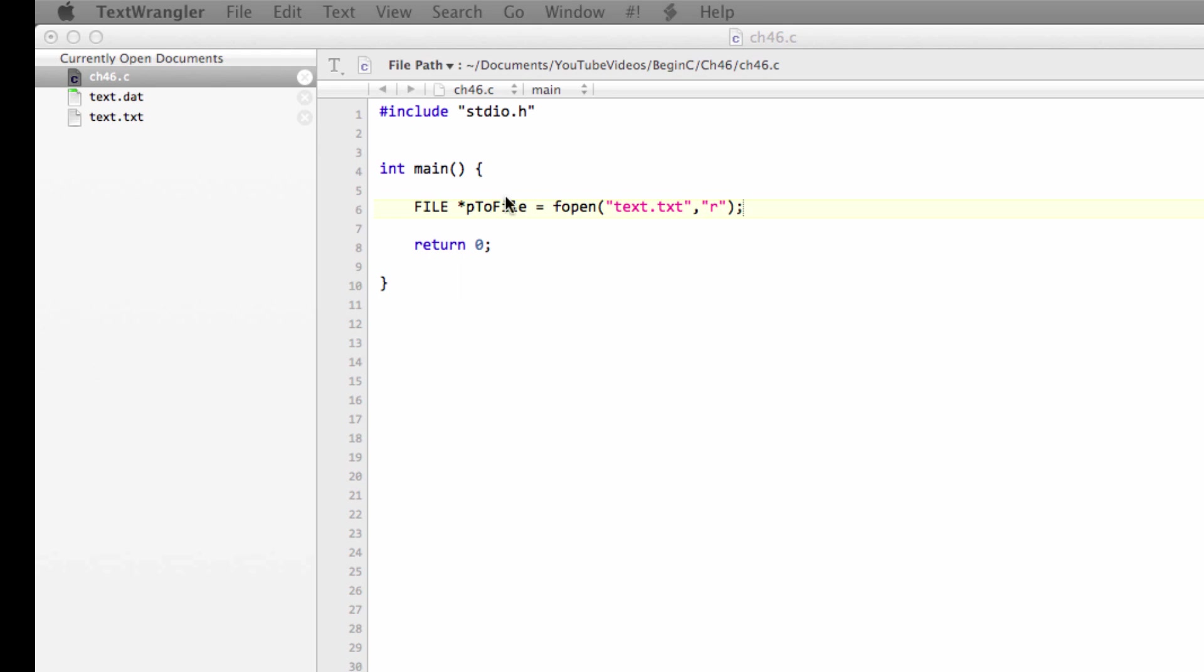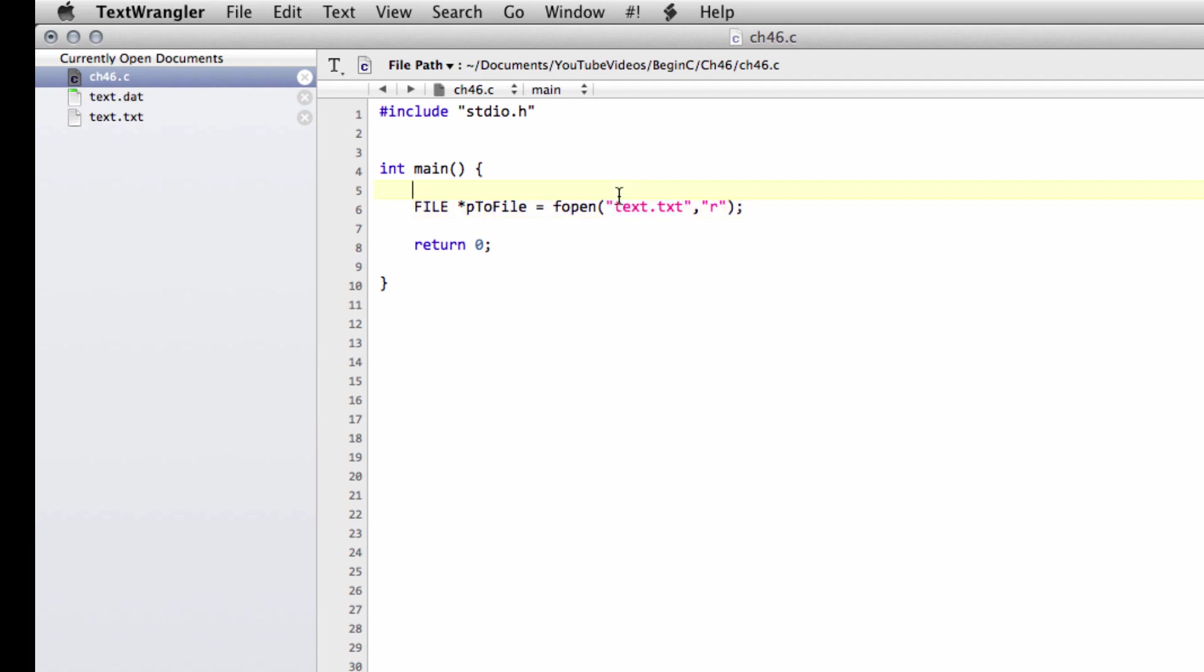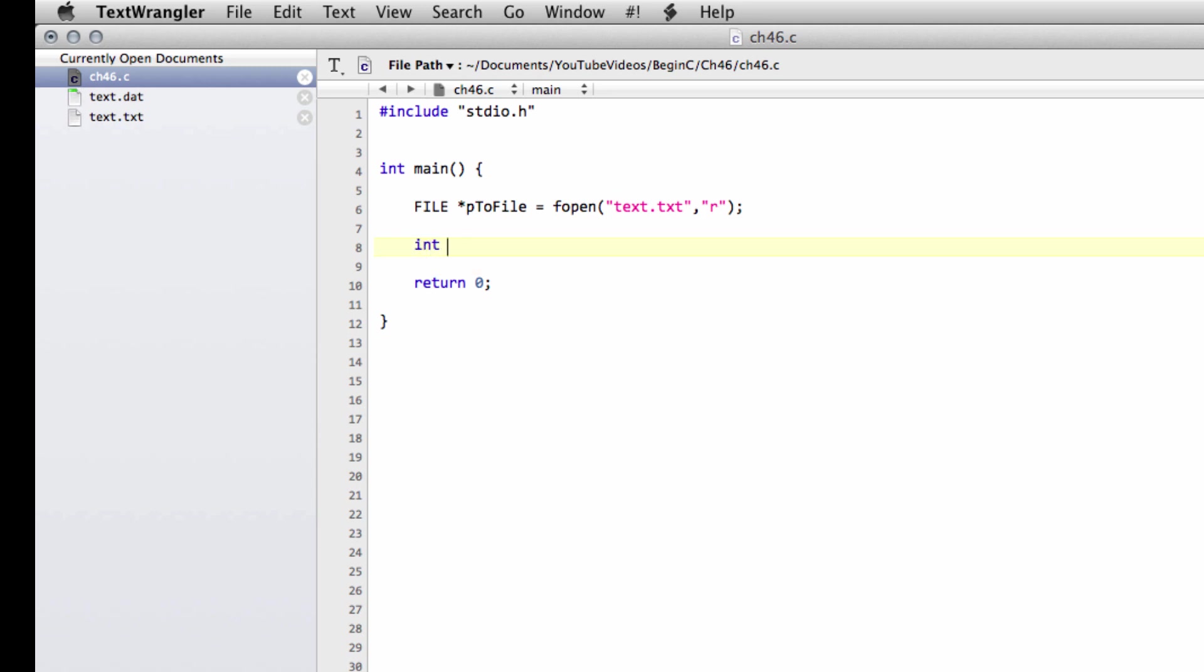So what we're saying here is, please open this file, text.txt, which because there's no directory specified here is assumed to be in the same directory as our executable. And specify that we're going to want to read the contents of the file, and we'll be using this pointer to go through the contents of this file. Now what we're going to do is actually just loop through the contents. I'm going to make first of all an integer called line, which will count the number of lines that we've read in.